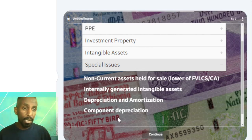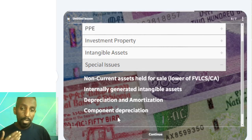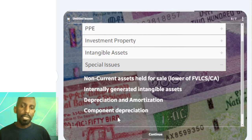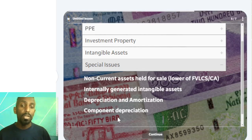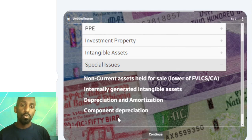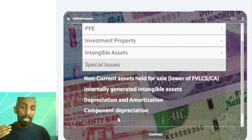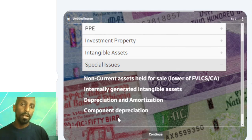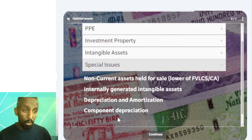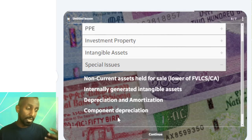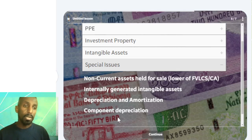In order to add knowledge about component depreciation: it is not the standard piece. Also, consider the useful life of the asset and other factors. So, if there is a significant component — if there is a significant value in a component — then we can depreciate it separately.